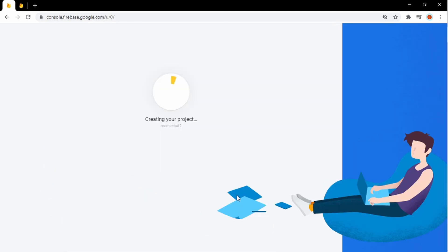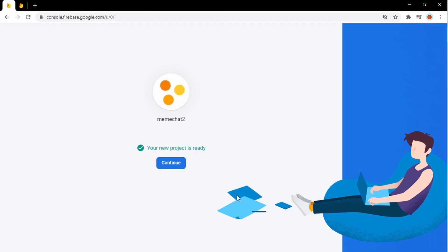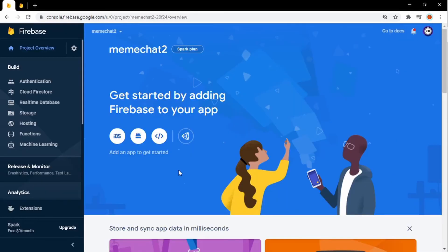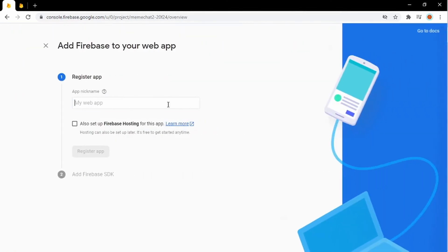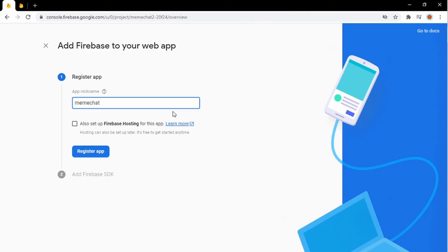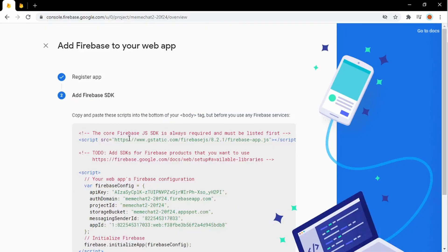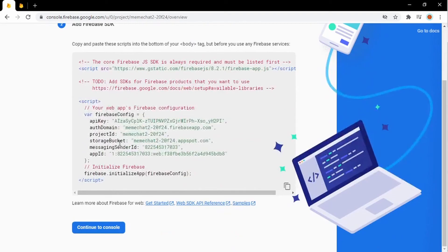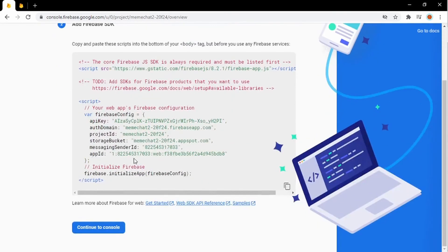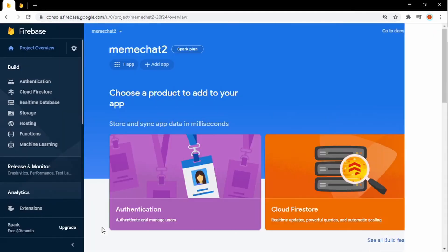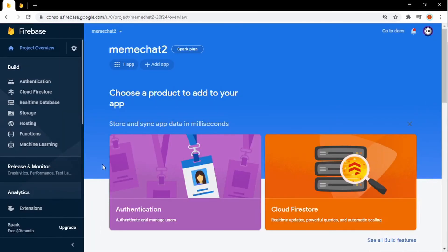Alright, so now once our project is done loading, all we got to do is to create a web app. We do this by hitting the web icon, and now all we got to do is to name our web app. I'm just going to name it meme chat too, just like I did with the project. Alright, so now it gives us a piece of code, which we're going to use later on. But for now, we're actually just going to skip it so we can do other things.